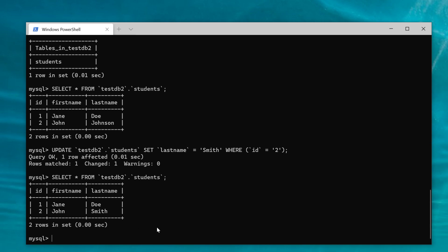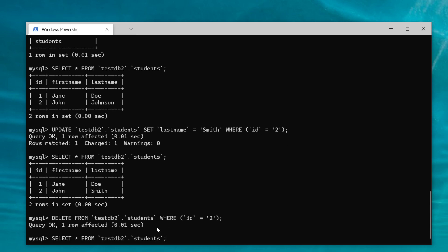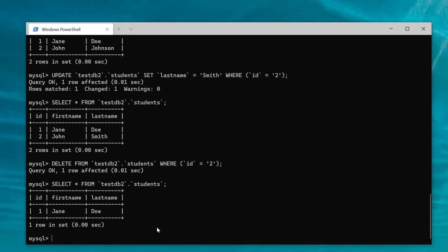If I wanted to delete one of these records: DELETE FROM testDB2 students table WHERE id is equal to 2. There we go — so we deleted the second one.